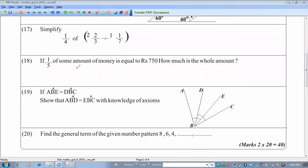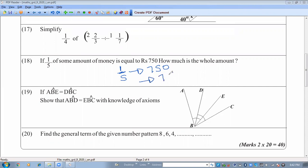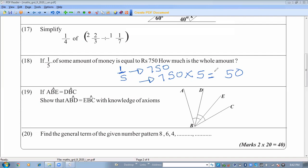If one-fifth of some amount of money equals 750 rupees, find the whole amount. One-fifth equals 750 means the full amount is 5 times 750. Calculating: 5 times 750 equals 3750 rupees.